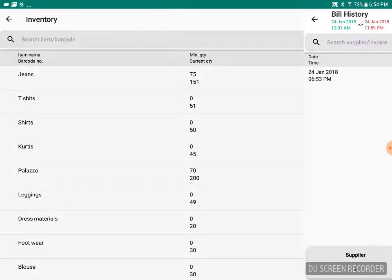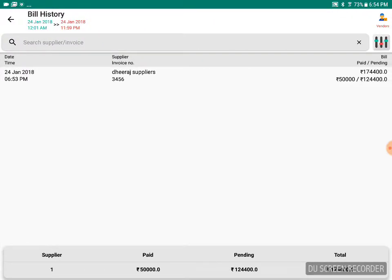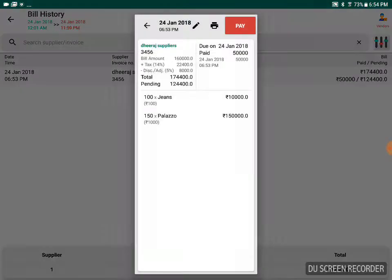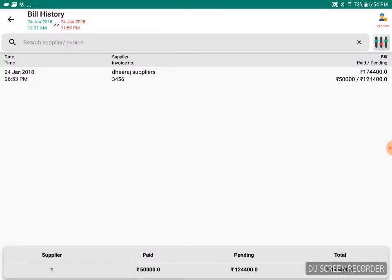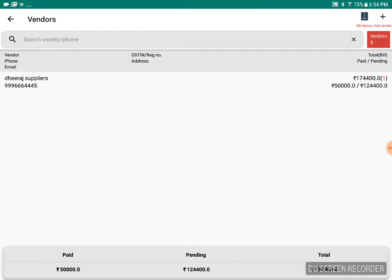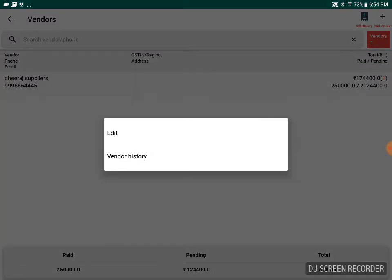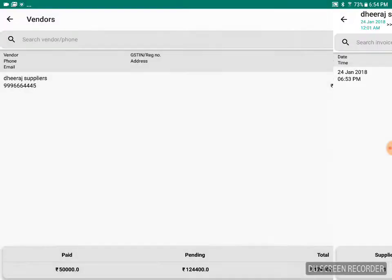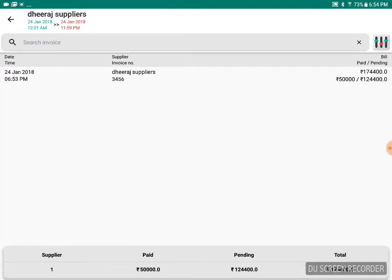If you want to see that bill, go to the bill history. You will see that you got stocks from Dheeraj Suppliers. If you want to list based on vendor, you can see that Dheeraj Suppliers is one of your vendors, and you can see what are the bills or what are the things he has supplied so far.